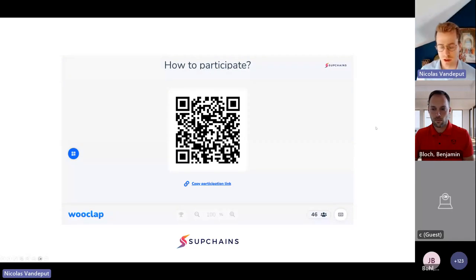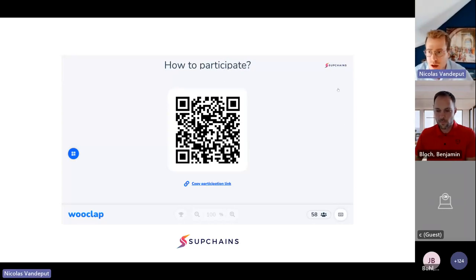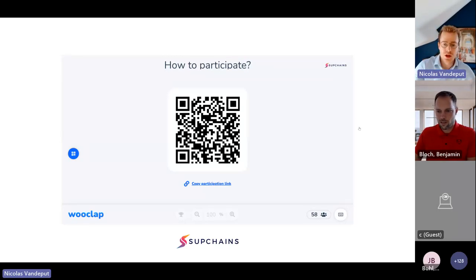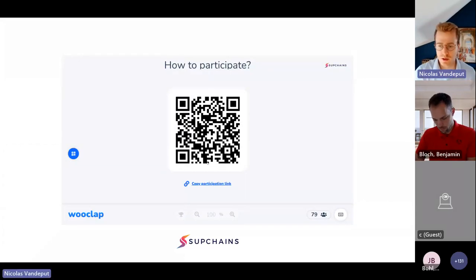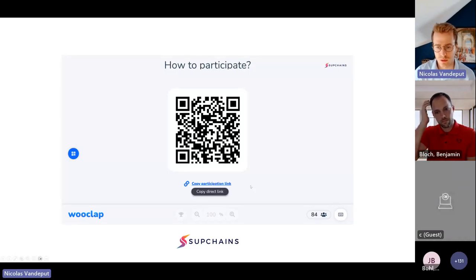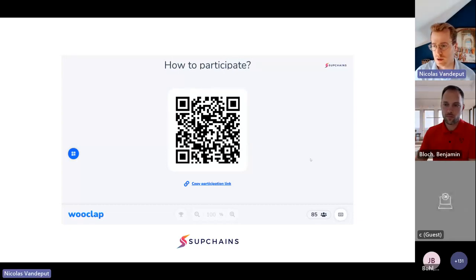I already see that we have 40 people joining — that's perfect. We now have nearly 130 people joining. You can scan the picture I'm sharing on screen to join me on WooClap. I'll also copy the link directly into the chat so you can just click it.